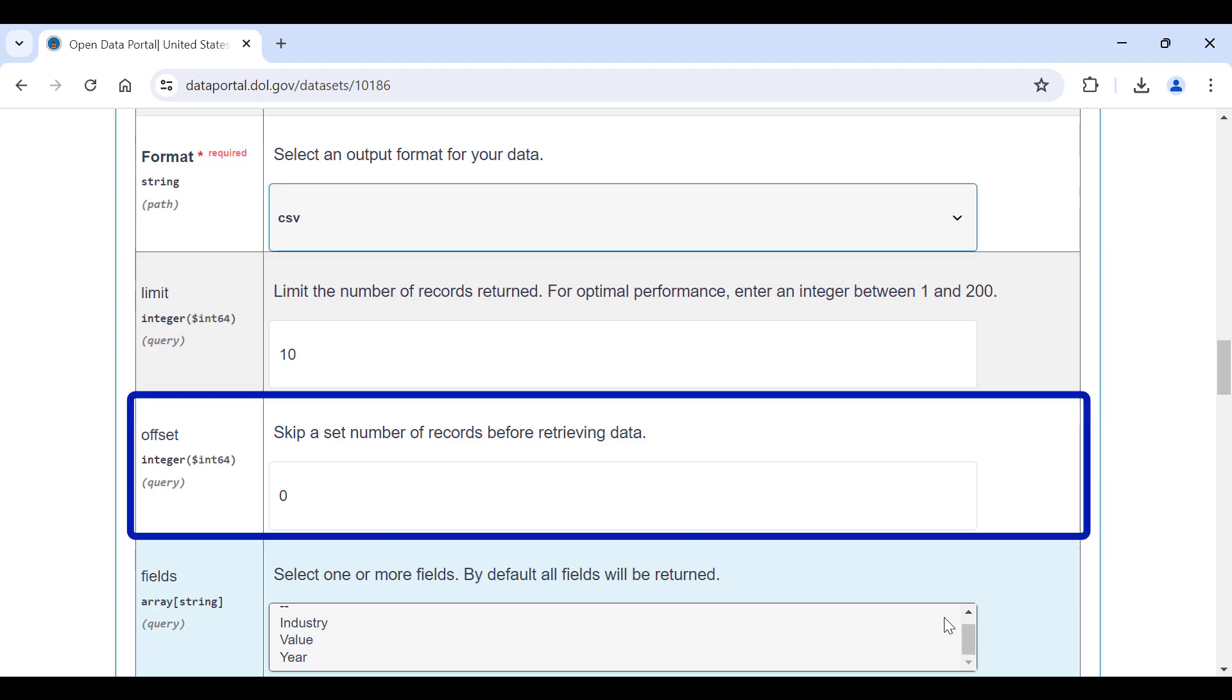Offset allows you to specify the number of records to skip from the top of a dataset. This parameter can be used in conjunction with the limit parameter when you are requesting more than the maximum record limit for a dataset. Since we are not requesting more than the maximum record limit, we can leave this at zero.